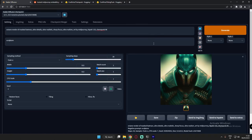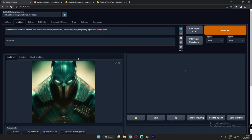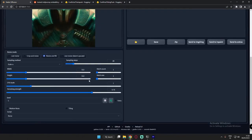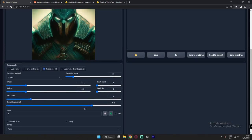Now I'm going to send this image to image-to-image. After sending it to image-to-image, I want this in a cybernetic style, so I'll add 'cybernetic Mars Batman' — Octane render of cybernetic Mars Batman. I'm going to show you this first on this stable diffusion model. Let's add sampling steps to 30 and try.